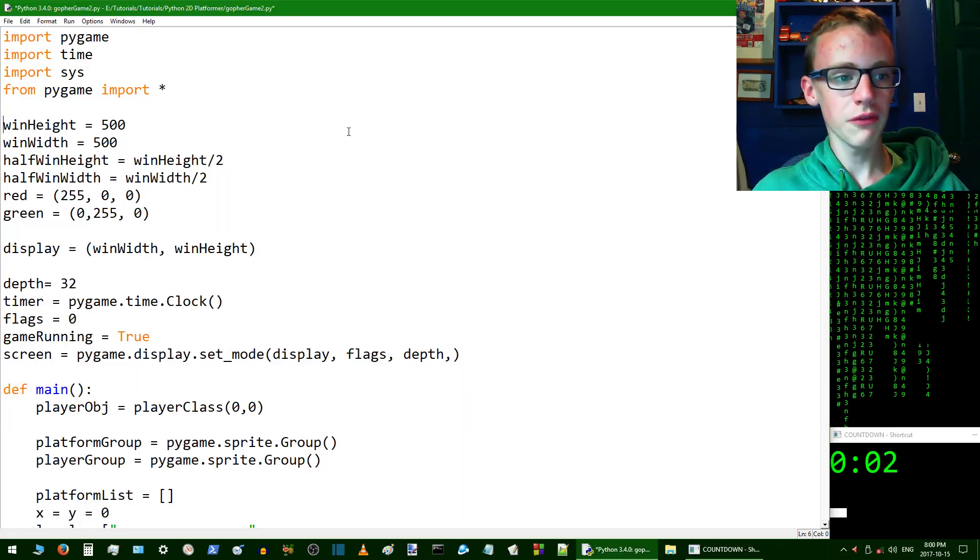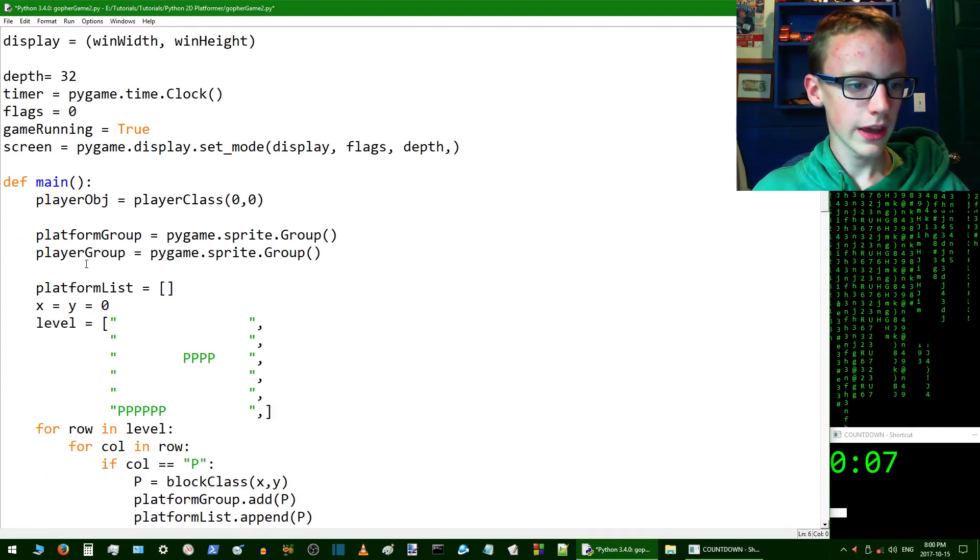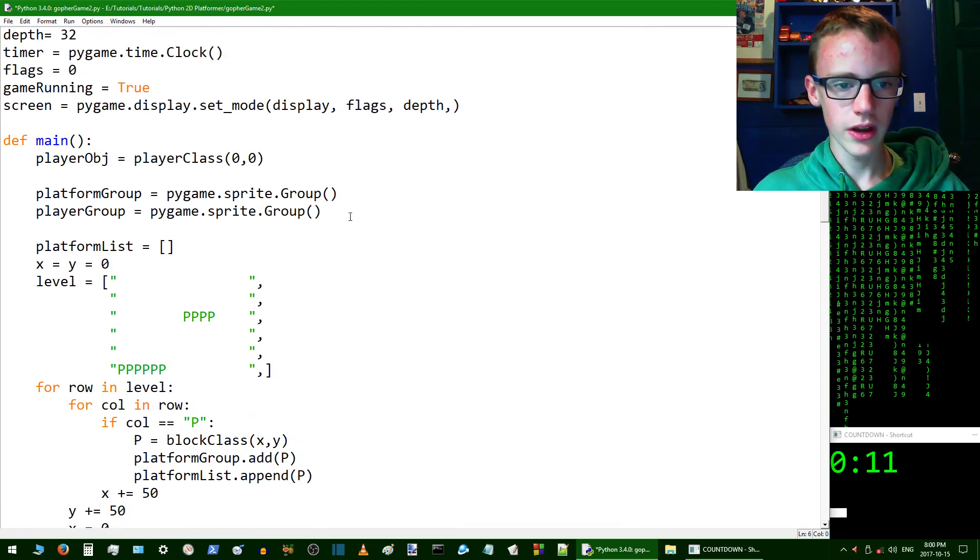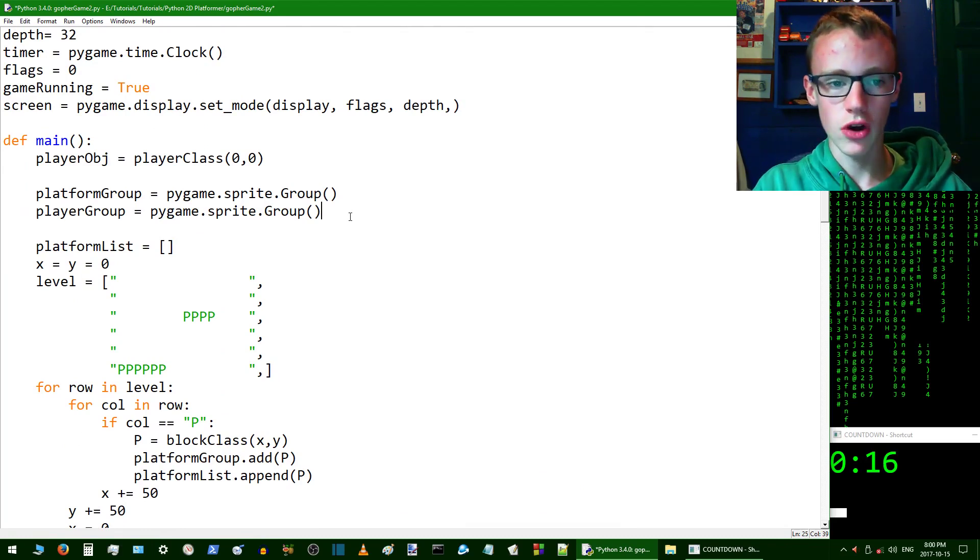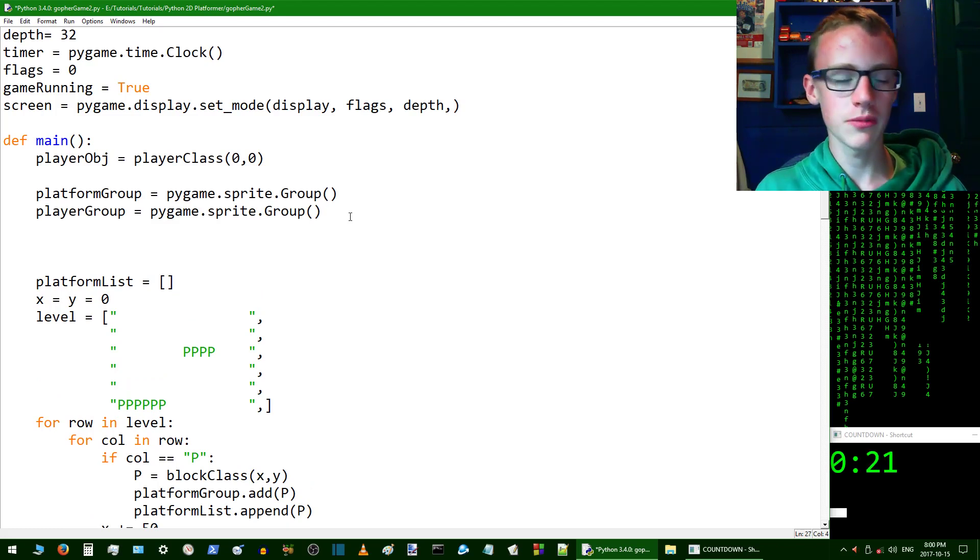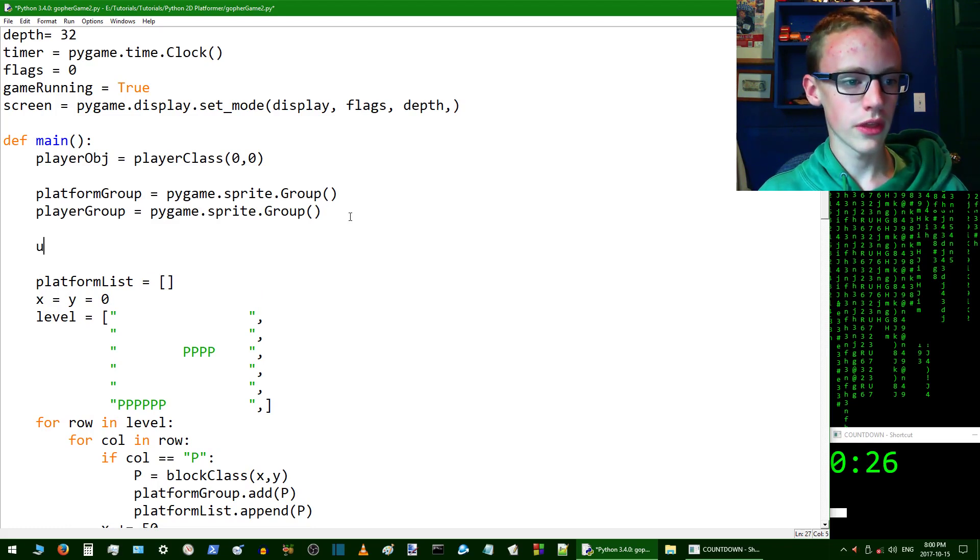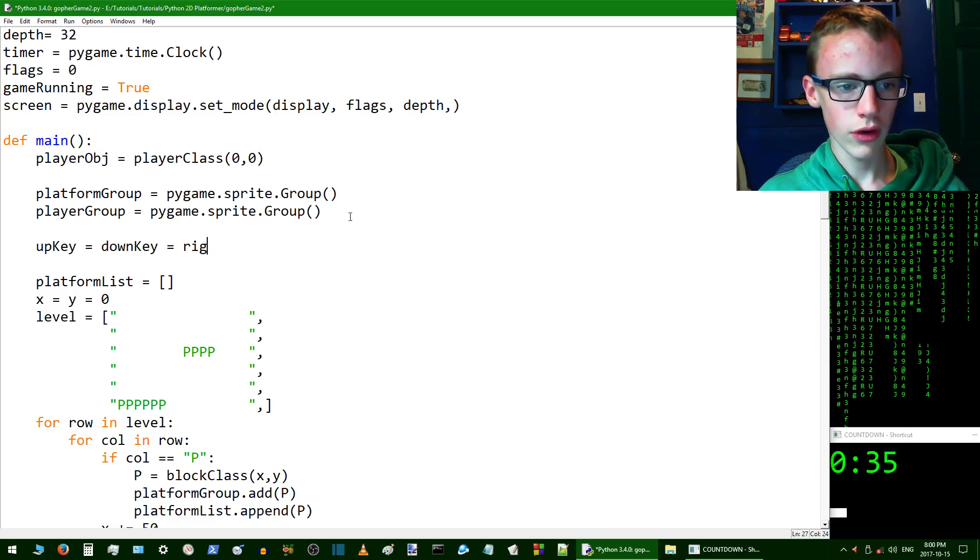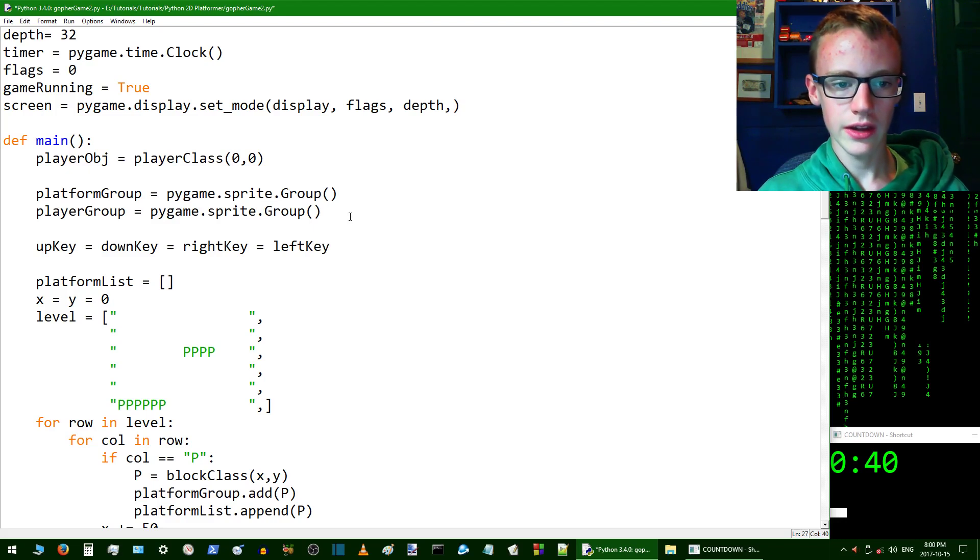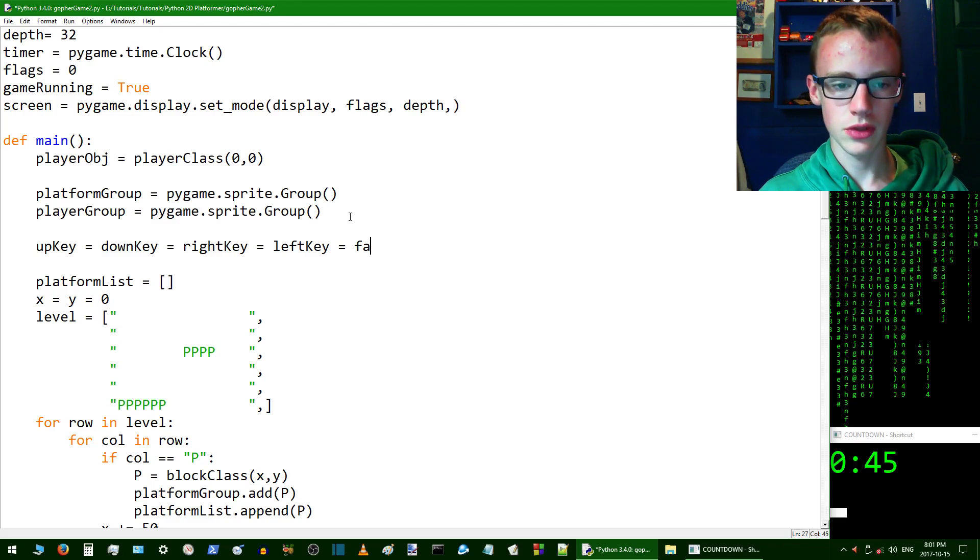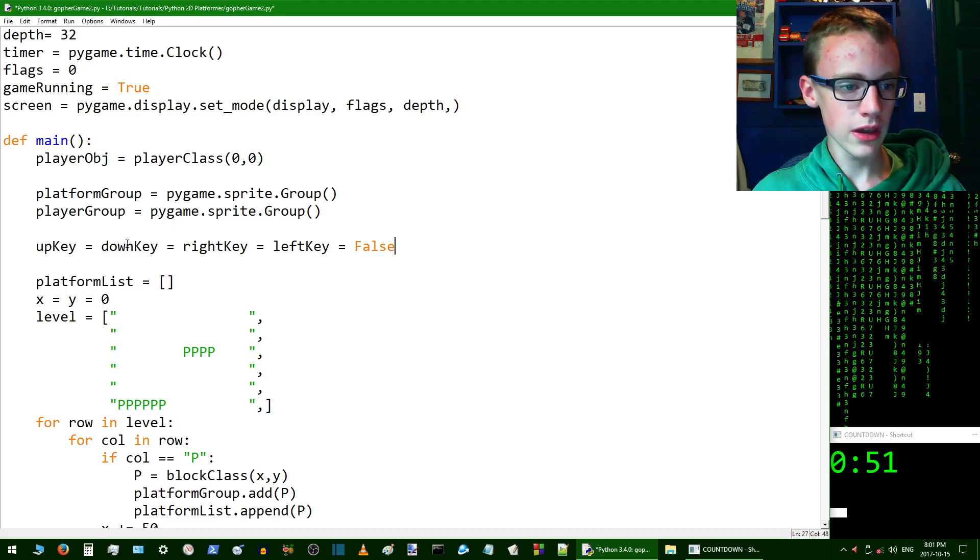Here's the code where I left it. The first thing we're going to do is go into the main function. The plan for this tutorial is we're going to get the player to actually be moving. Let's create some booleans. upKey = downKey = rightKey = leftKey = False initially, so initially you're not pressing any keys.